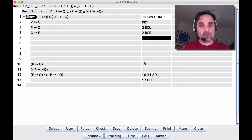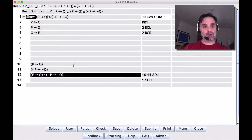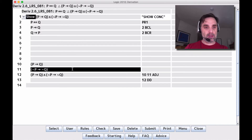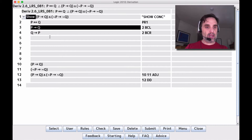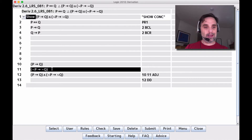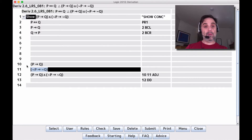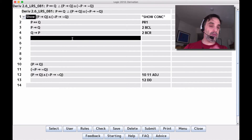Now we have both conditionals. We're trying to get the conjunction, and to get it we need the two pieces. We notice that line 10 and line 3 are the same thing, so we don't need to do anything more to get line 10. Now all we need to do is get line 11 — that is, if negation P then negation Q.